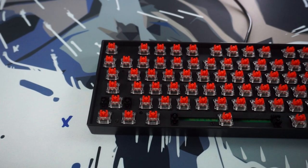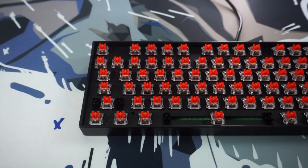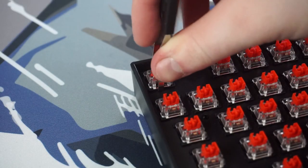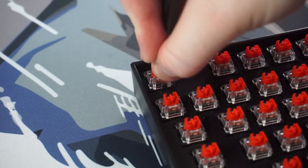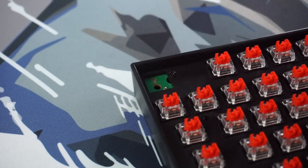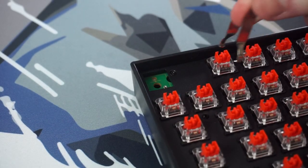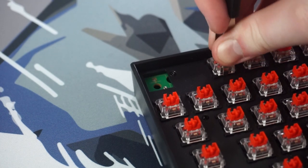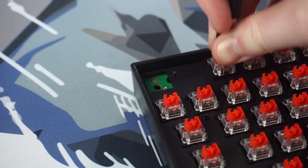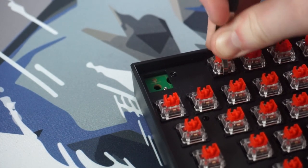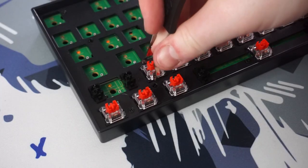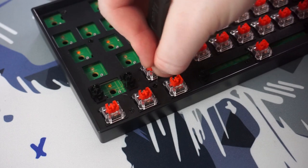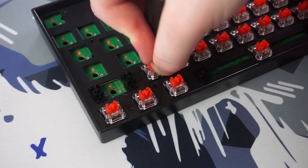Next up, take out all the switches. Now, I actually managed to break like four or five housings doing this. If you just like me plan on replacing the switches, I wouldn't worry about it. If you want to lube the Otemu switches though, take them out very carefully, because for whatever reason, they break quite easily.